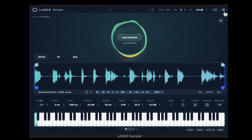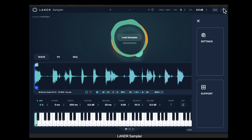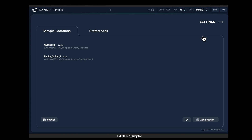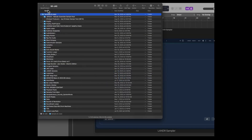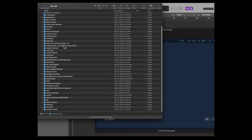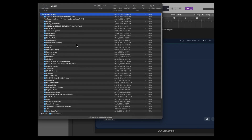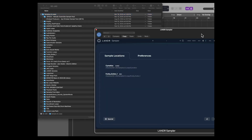If you didn't do that properly at the beginning, you can click on Settings. You'll see I've only loaded two locations: my Cymatics library and one called Funky Guitar. If you were to look at my sample library, it's pretty extensive — about a terabyte in size, organized by vendor. There are literally thousands and thousands of samples, but I wanted to keep it simple for the start.